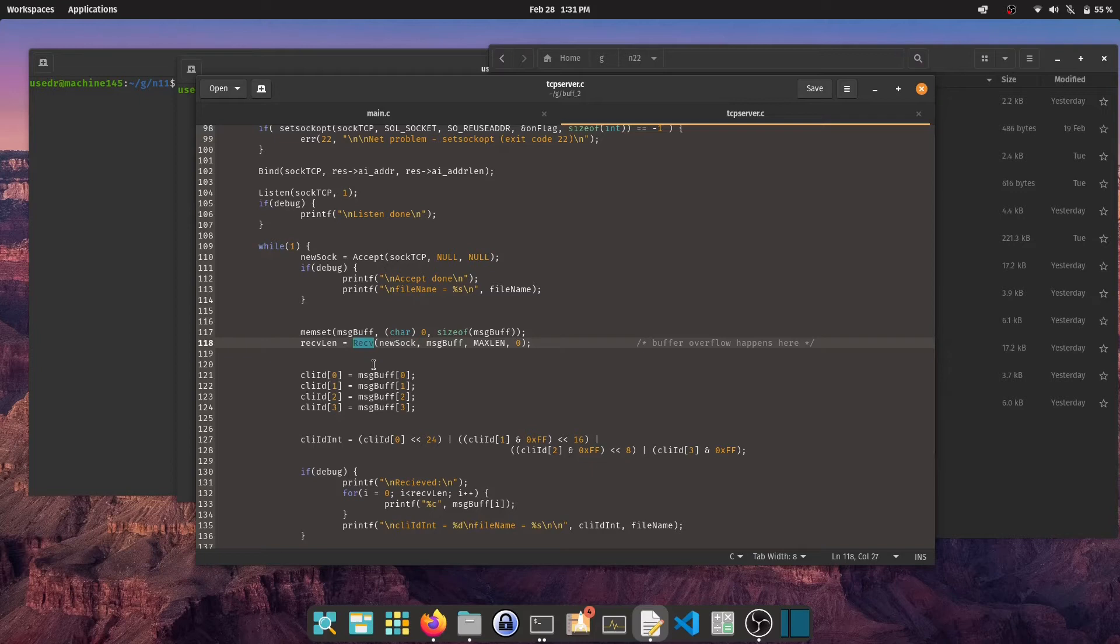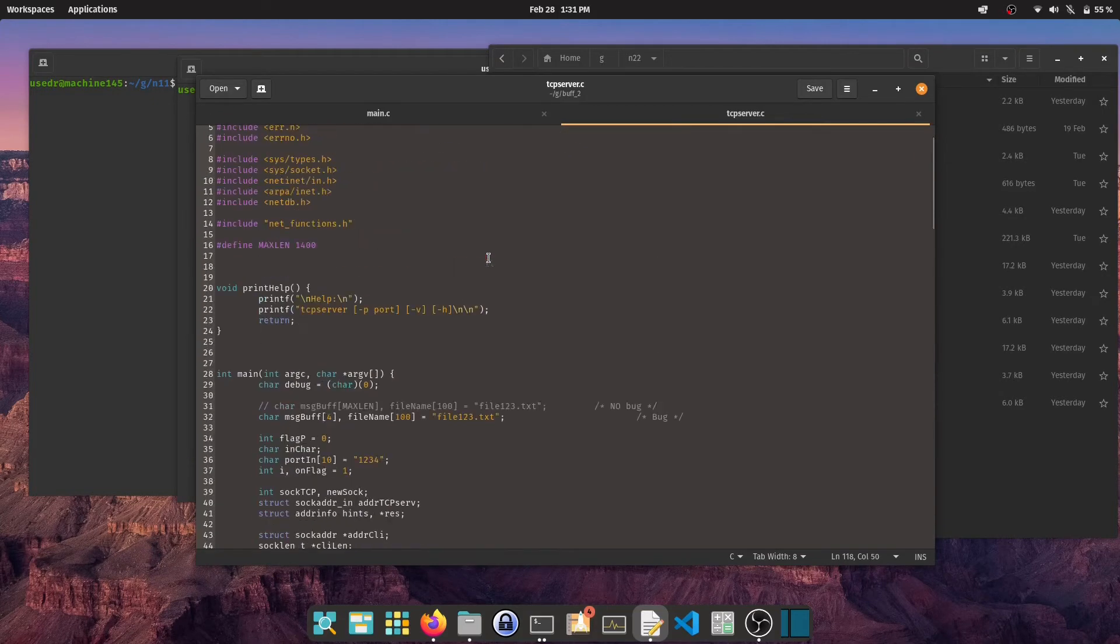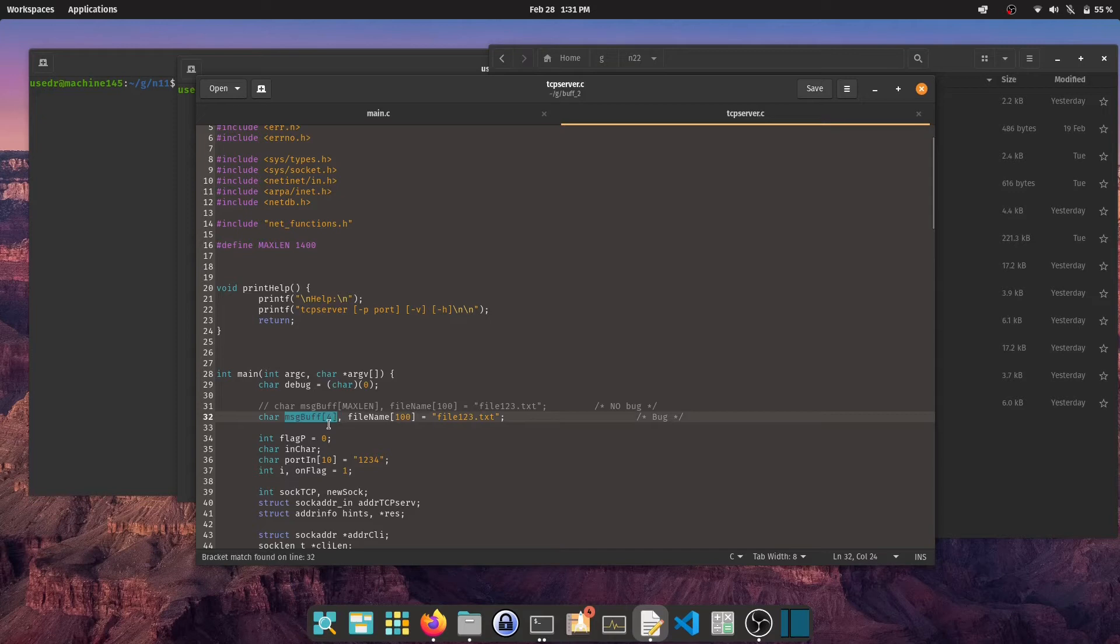There is a lot of network stuff, but the most important is the receive command. It will save data from the network to the message buffer variable. It will write a predefined maximum of 1400 bytes. The problem lies in fact that the variable message buffer is only 4 bytes long. That means buffer overflow can happen.